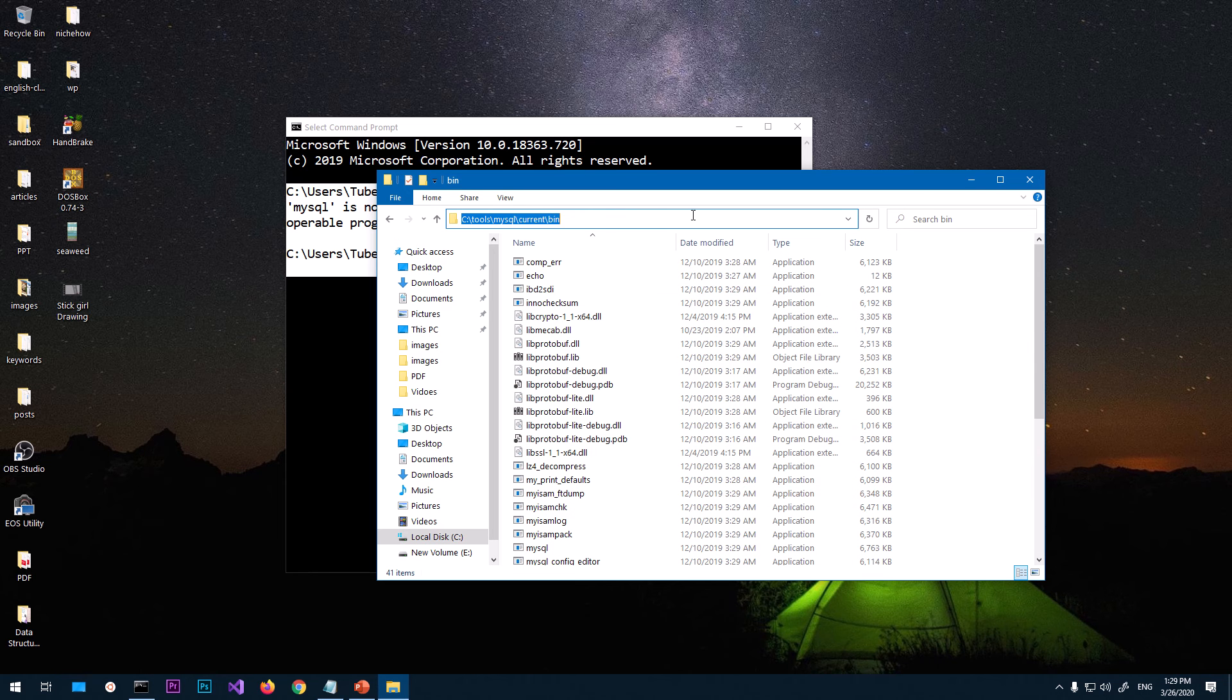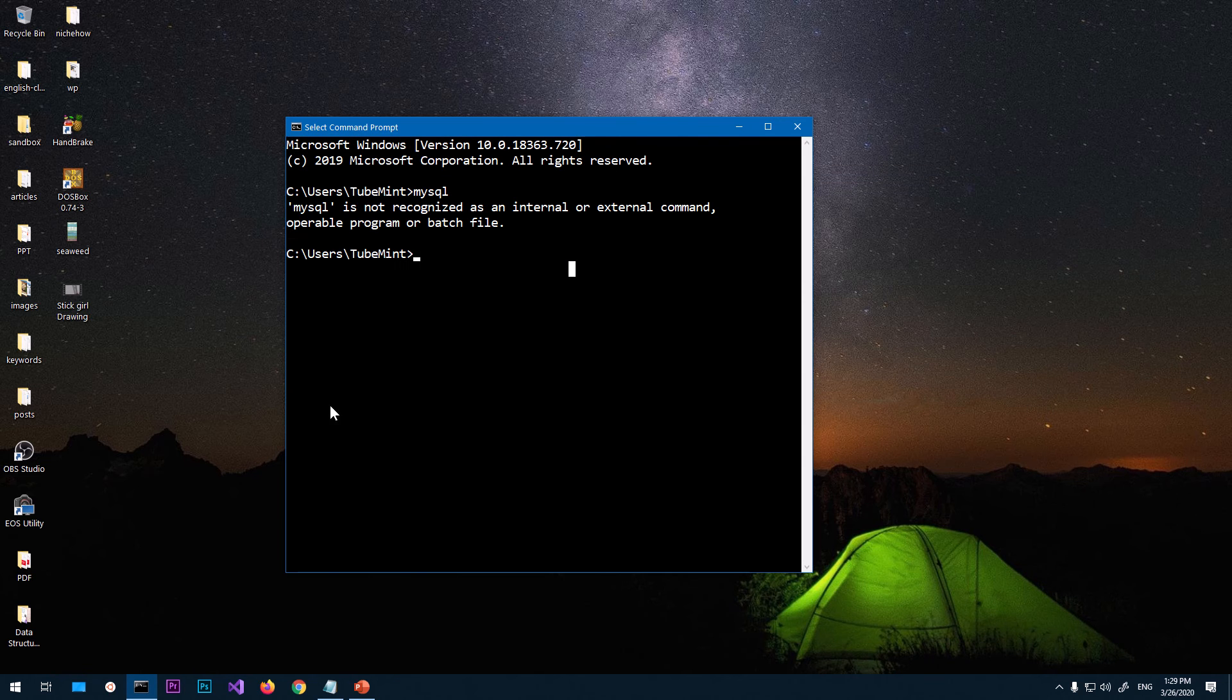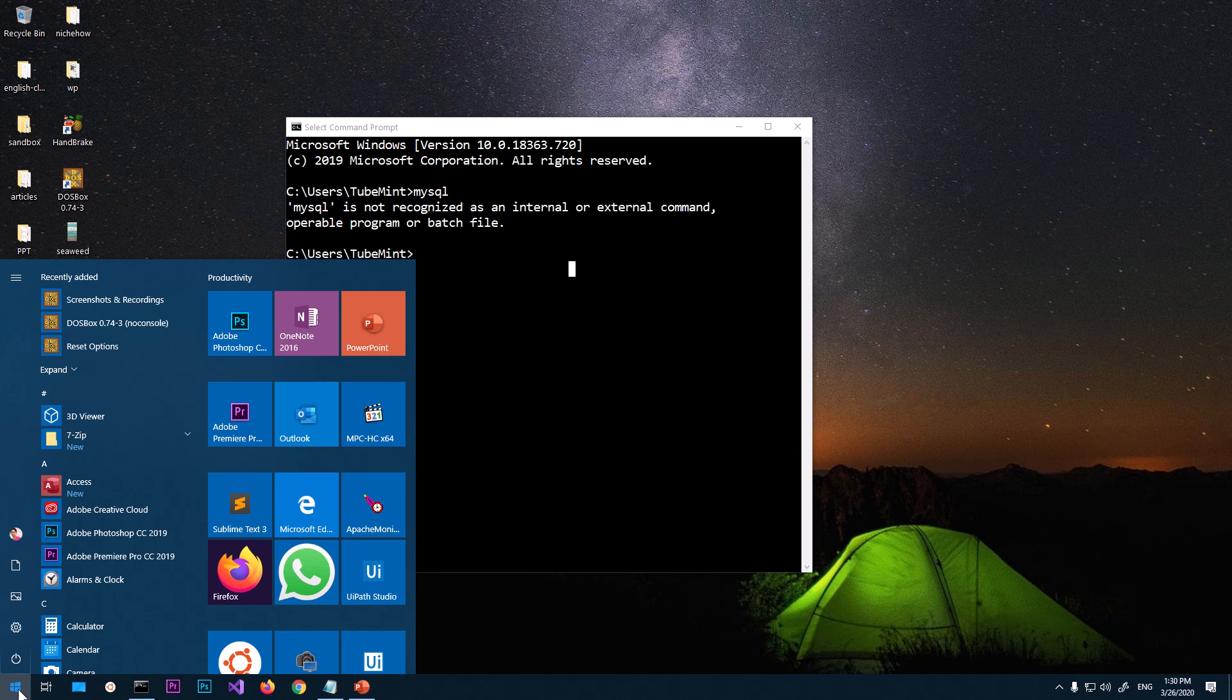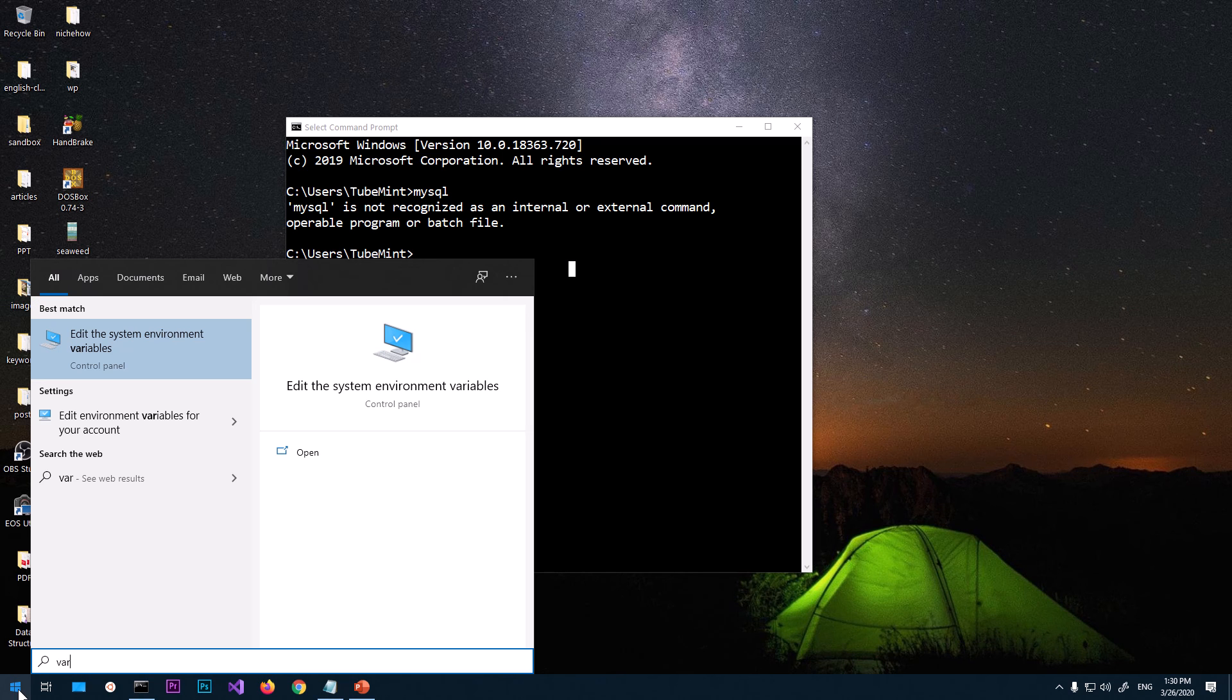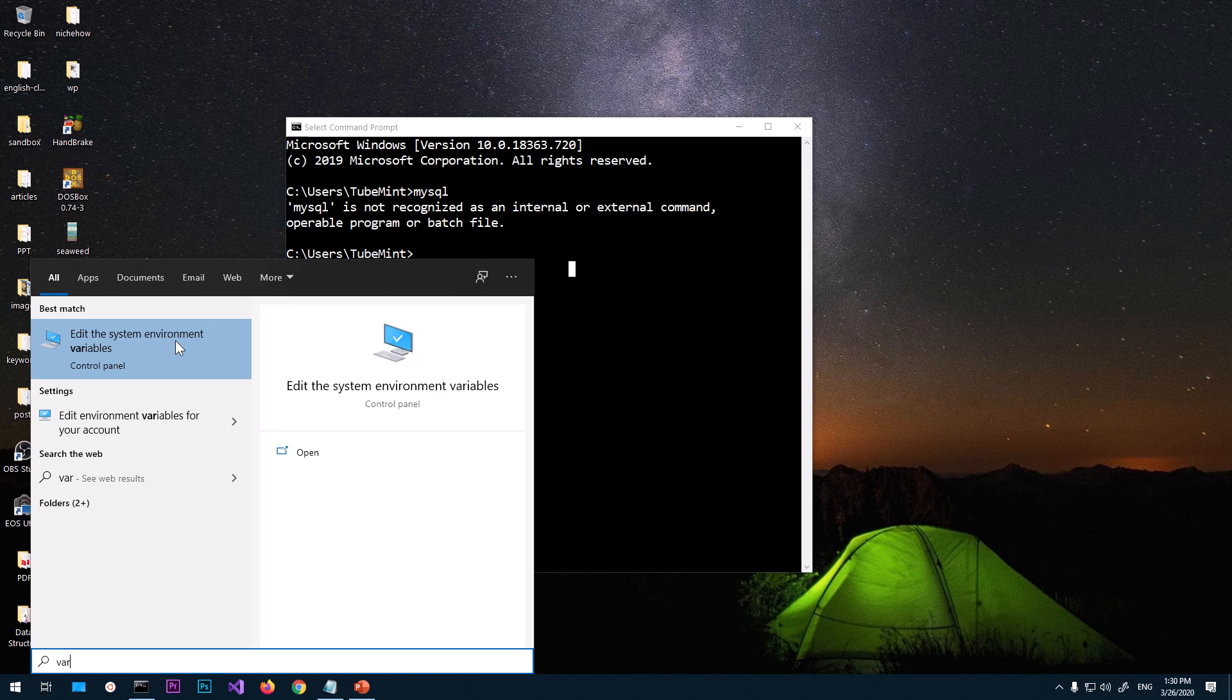Once we have this MySQL bin folder location, we can close it. To add this to the system's path, click on the Start menu and just type 'variable' if you're using Windows 7, 8, or 10. Otherwise you'll have to get to this from Control Panel.